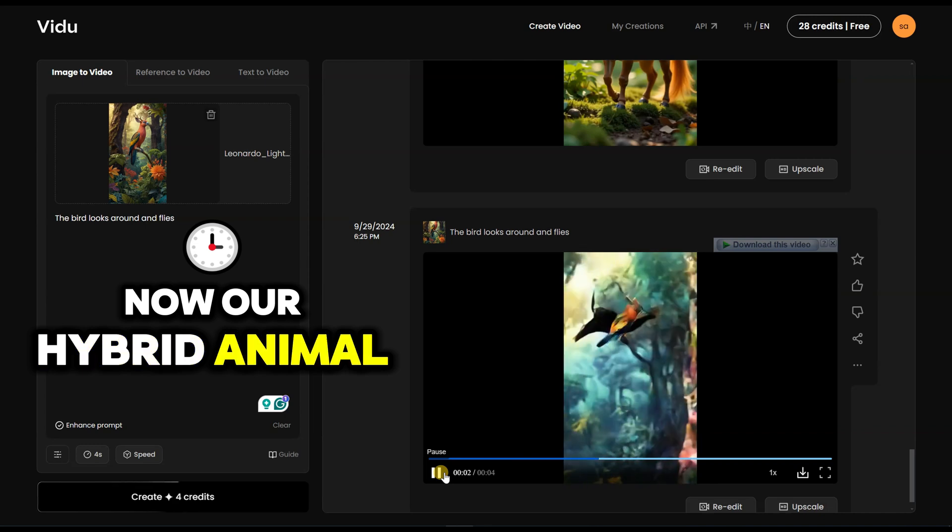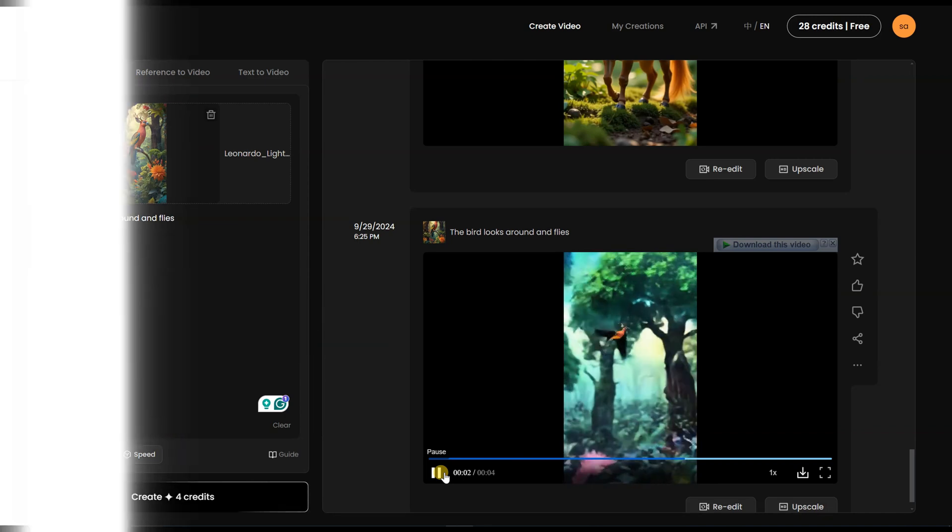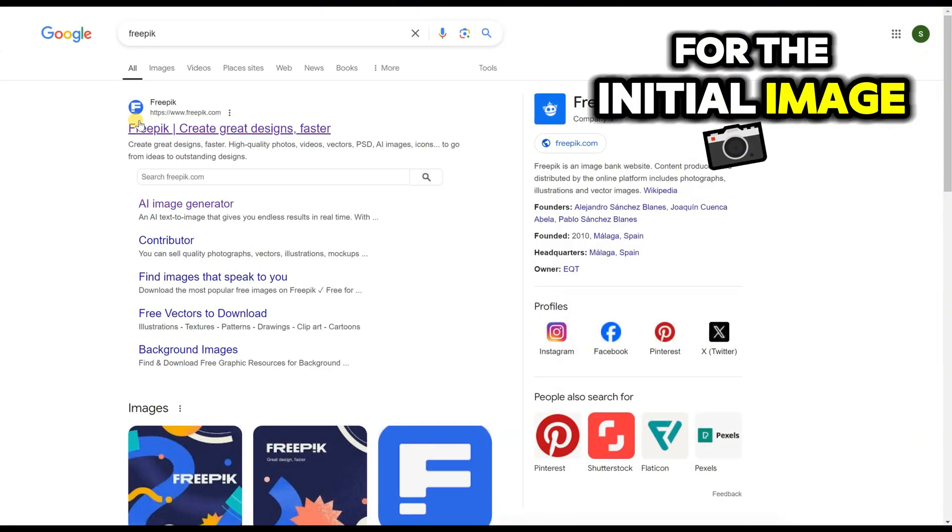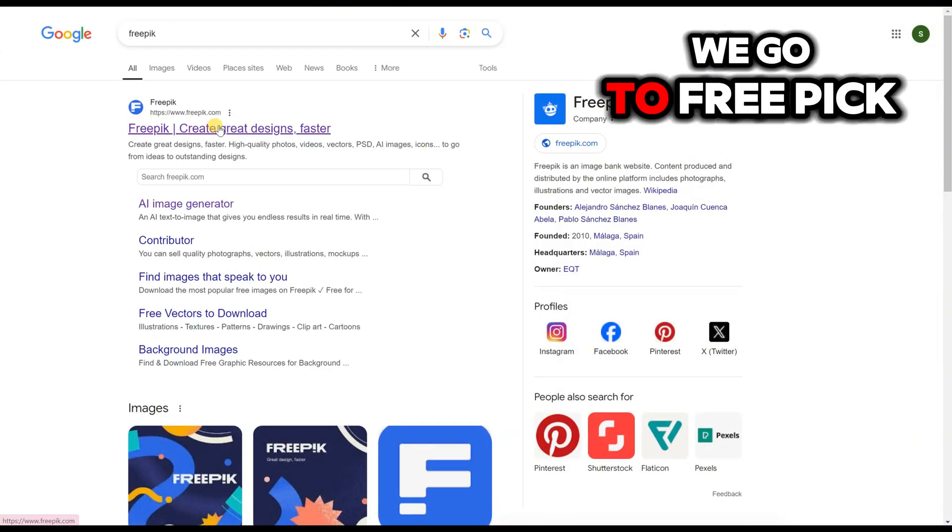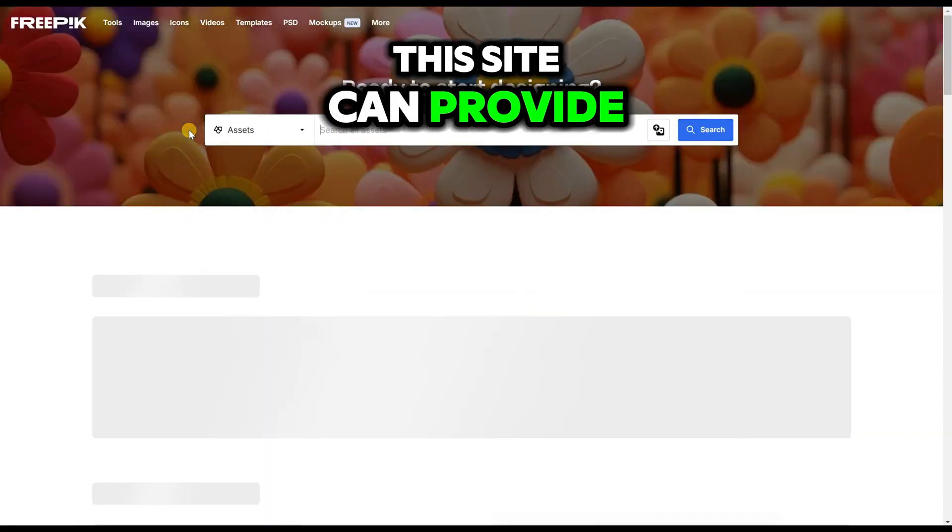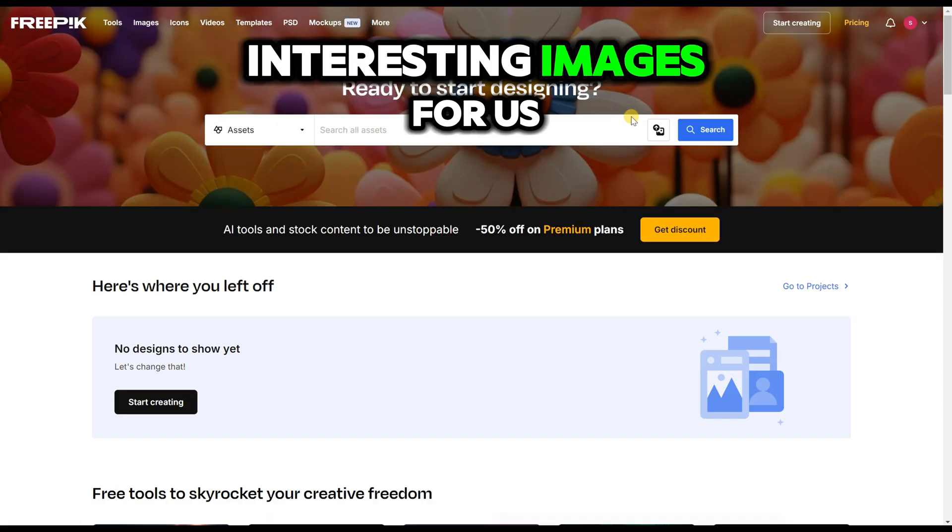Now, our hybrid animal is ready. For the initial image, we go to FreePick. This site can provide interesting images for us.